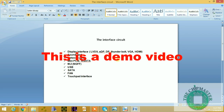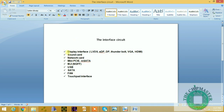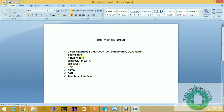Welcome back everyone, this is the Chipmaster. In this video series we're going to talk about the interface circuit. This is a demo video, so I will not explain every single part. I'm going to go through the LVDS section and explain the difference between EDP and LVDS. For the paid version I'll explain LVDS only. We have DisplayPort, Thunderbolt, VGA, HDMI, sound card, network card, mini PCI Express, SATA, USB, fan, and touchpad interface — and some maintenance techniques you can use when troubleshooting problems with any of these interfaces.